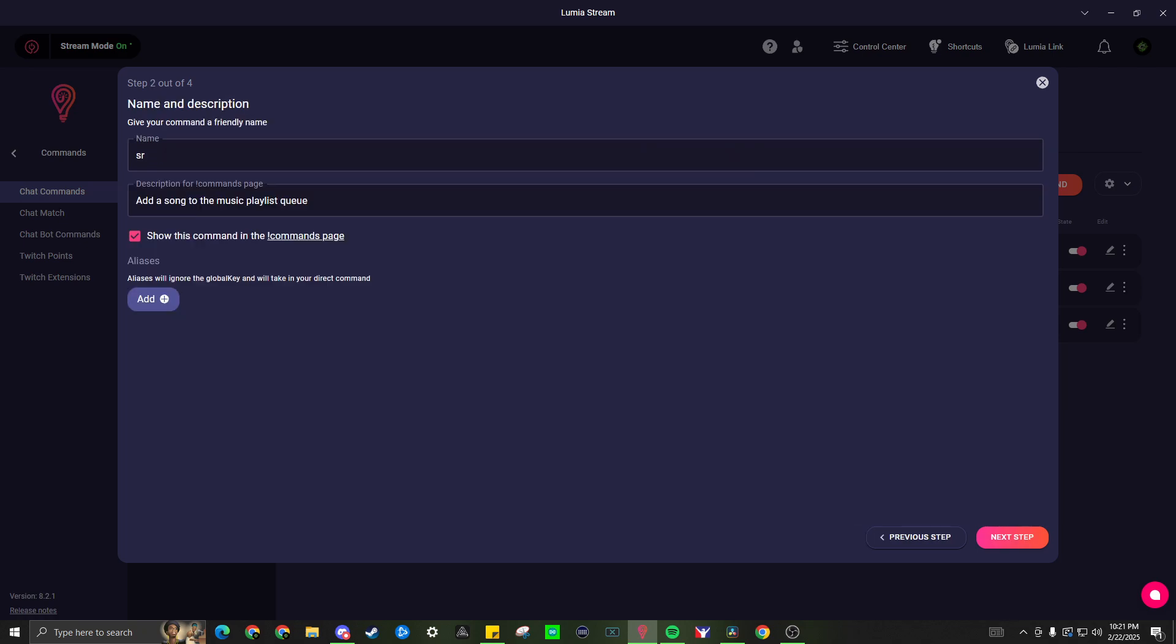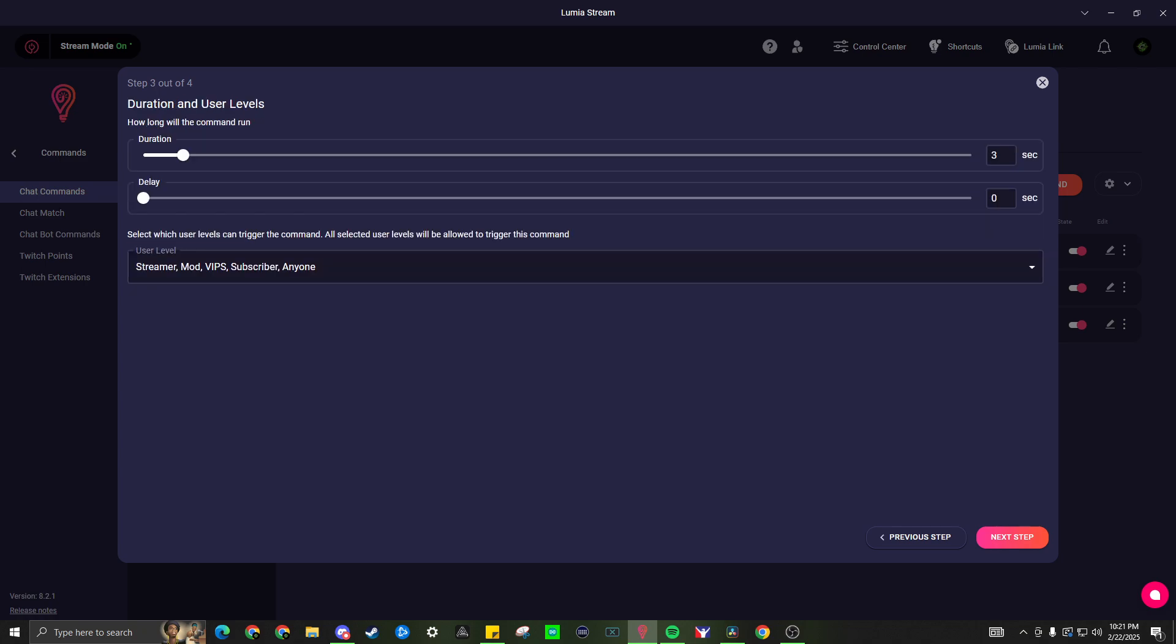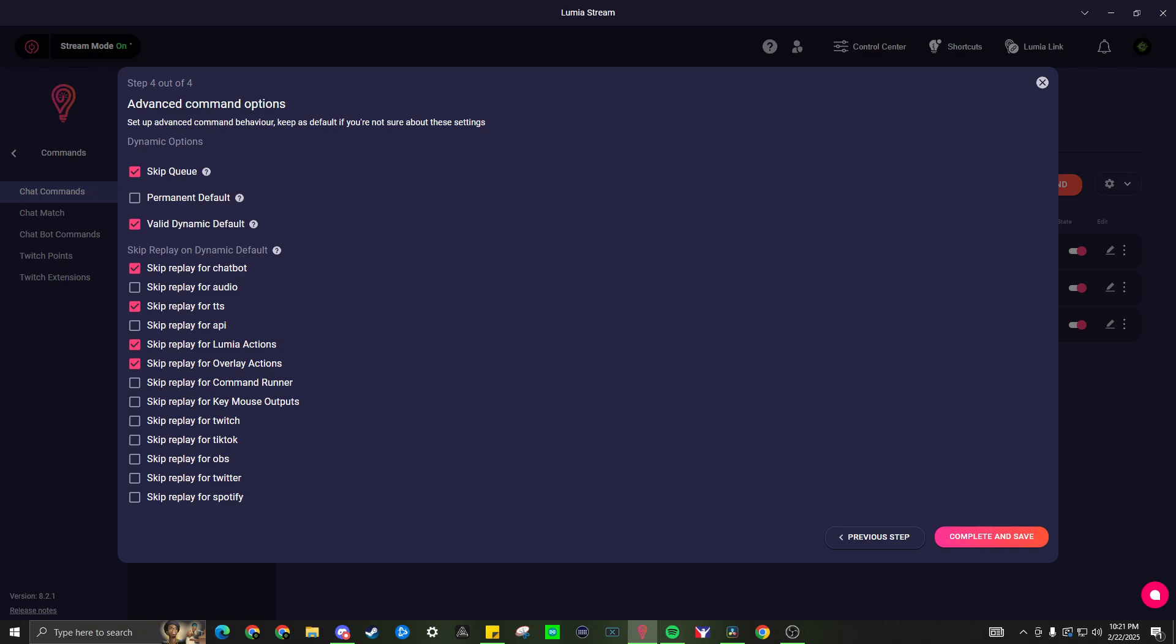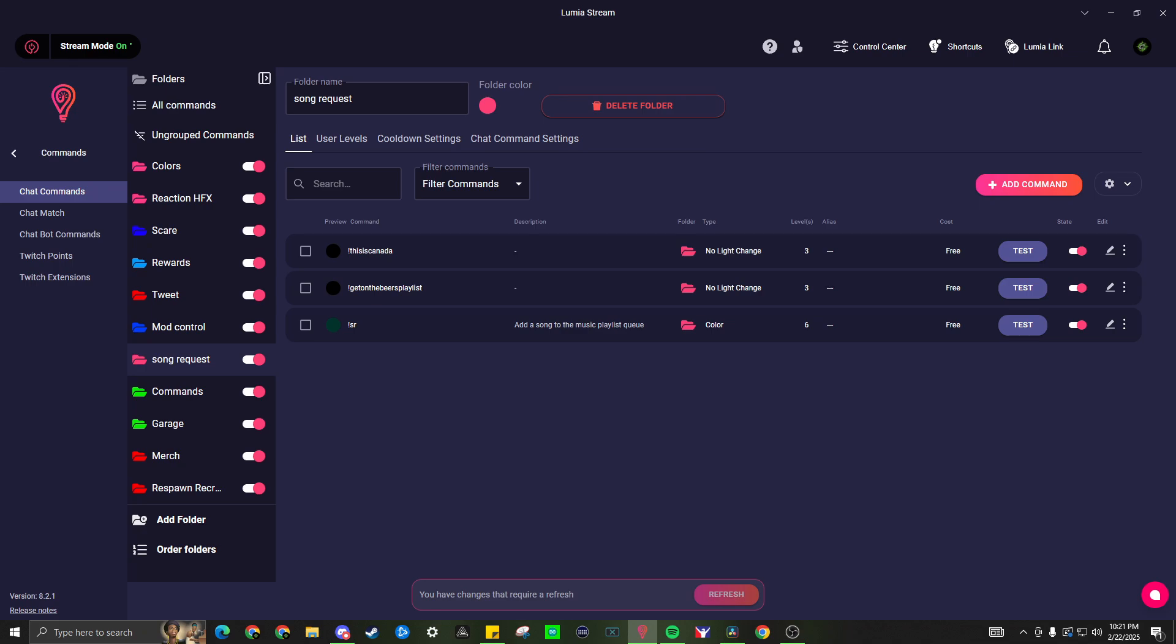As you continue to the next step, you can set the name of the command. By default, it looks for an exclamation point as the start of the command. I use SR as my command name, which is short for song request. I've seen add song as a common choice as well. You can add a description and if you would like, you can show this command in the commands page. Duration will not affect the song or chatbot, but will affect any lights triggered by the command. You can set the user level if you would want it available to all or restrict to specific levels. In the advanced command options, you can select skip queue, but it is not required. Then complete and save.